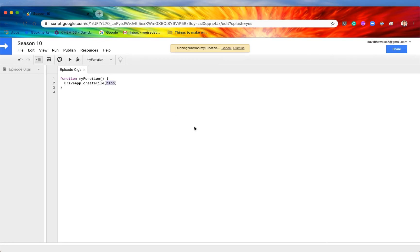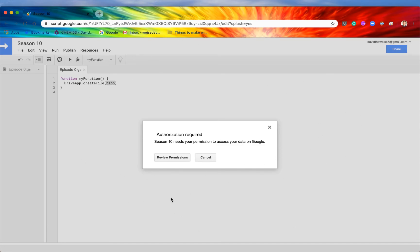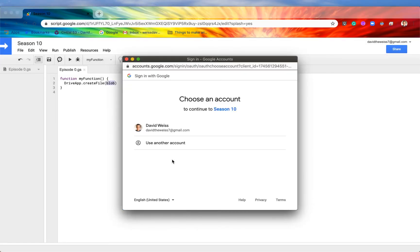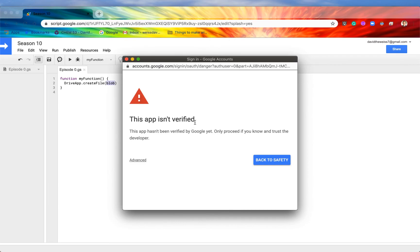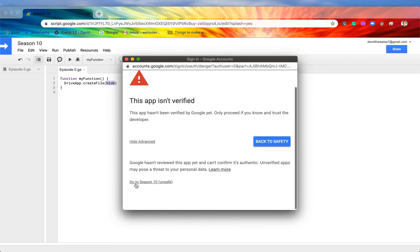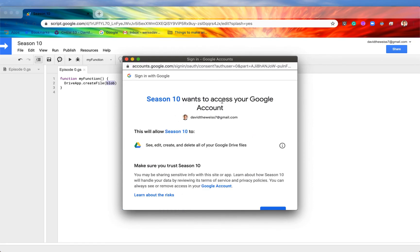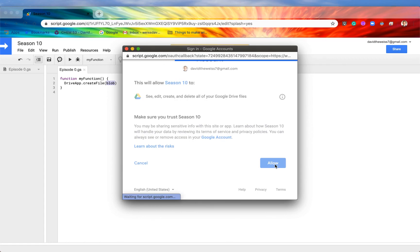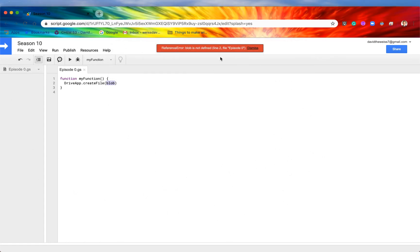Save it and hit the run button — it's going to ask for authorization. Let's review the permissions. Click on the account. It says the app isn't verified and hasn't been reviewed by Google, so go to Advanced. It says the app wants to access your Google account and will allow it to see, edit, create, and delete all of your Google Drive files. That is okay because we are in control and writing all of the code — there is nothing malicious in it. Scroll down and hit Allow. We have now authorized DriveApp to work on our application. We get an error only because no blob source was specified, but what matters is that Drive app is now authorized and we can use it throughout the rest of this playlist.